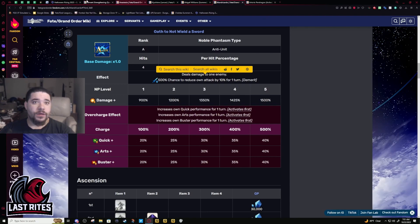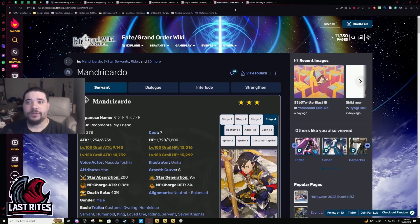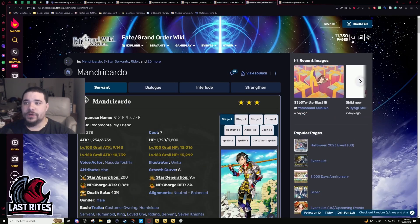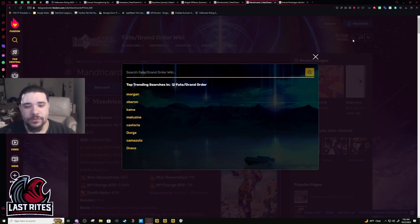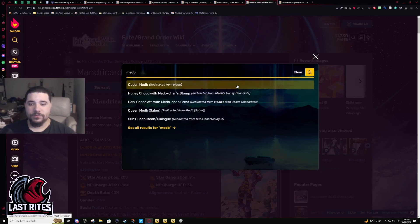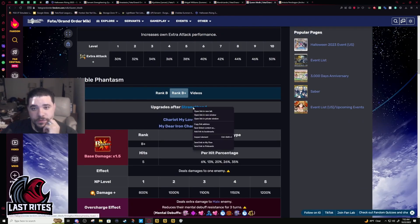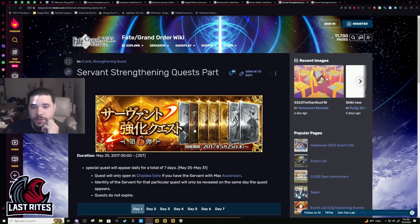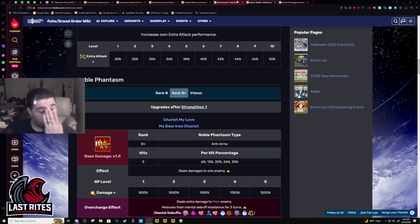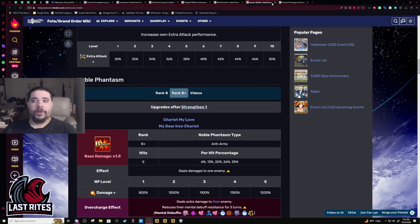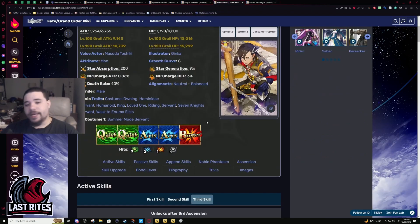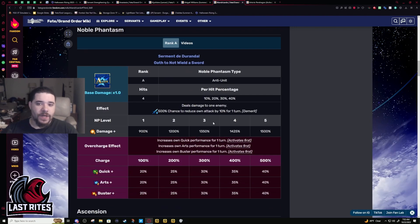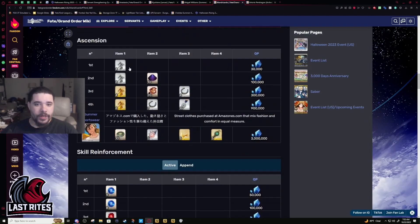There's no way Medb actually got an NP buff because of a three star. This has to be an old buff. Yeah, I am not tripping - this was an old buff. Okay, just had to double check to make sure I'm giving you actual factual information and not just hyperbole.